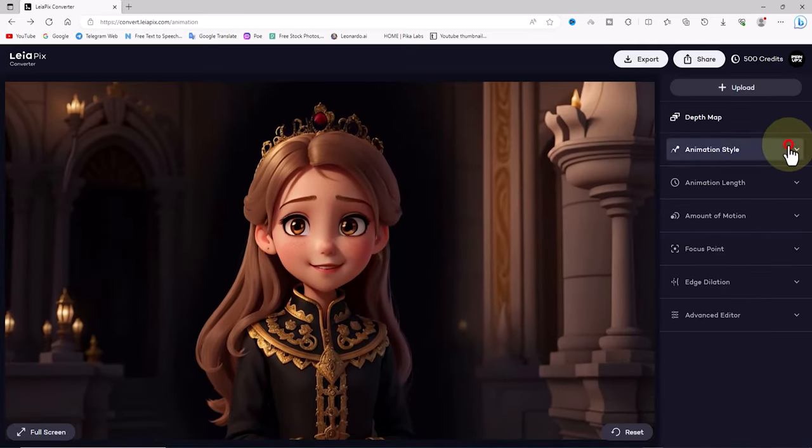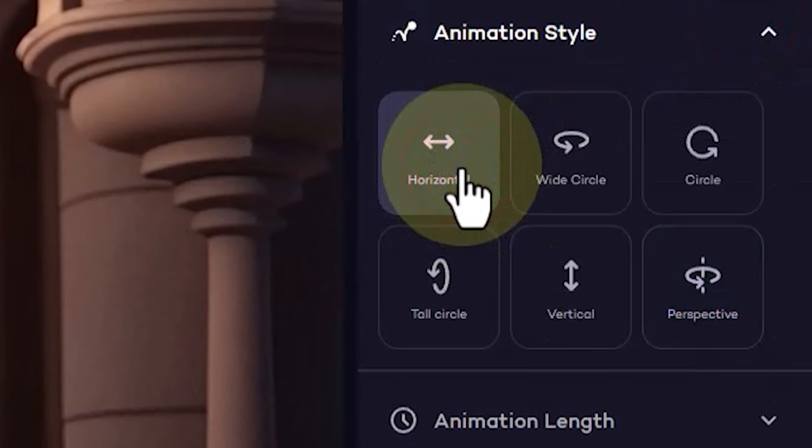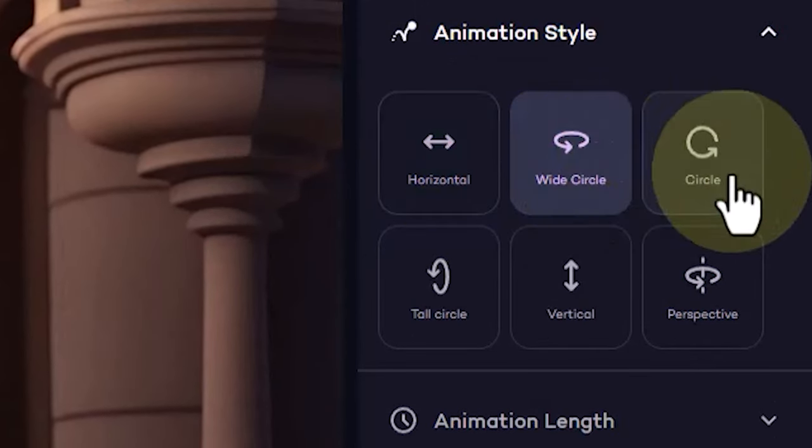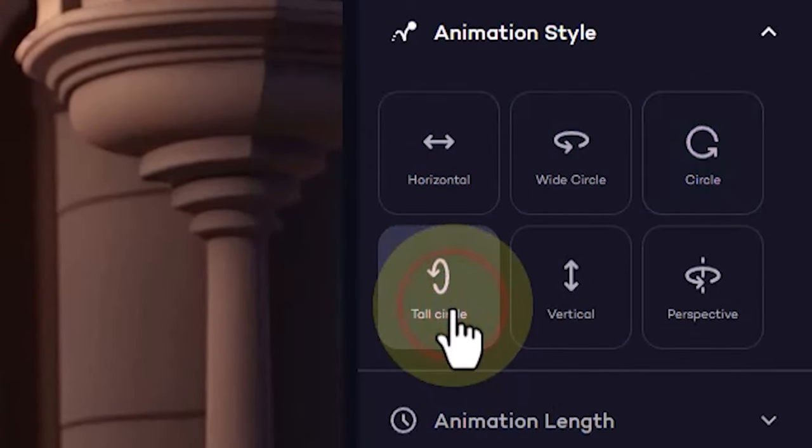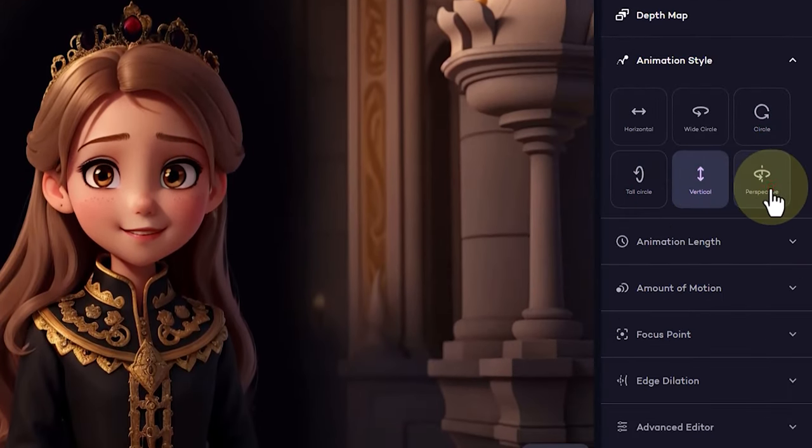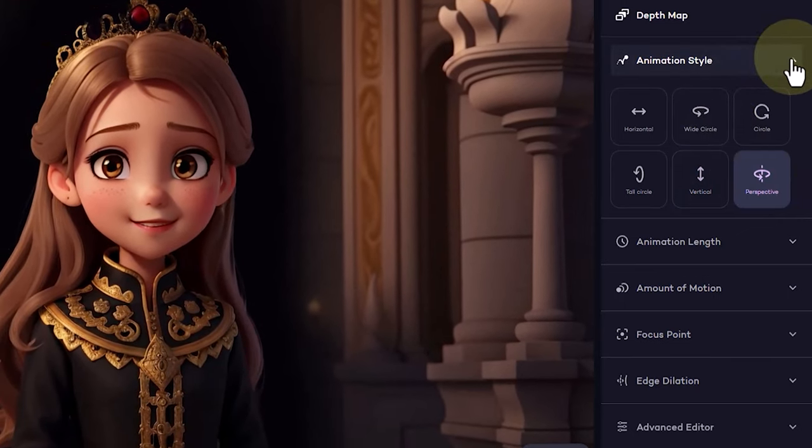In the animation style menu, there are presets available for creating various movements to the right, left, up, and down. By clicking on any of these presets, you will quickly see the results on the image.